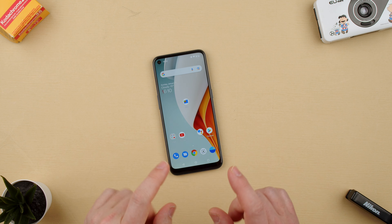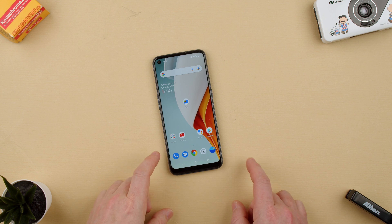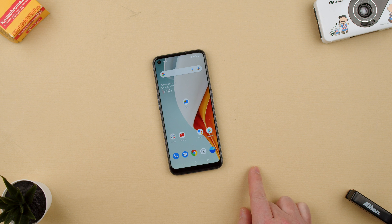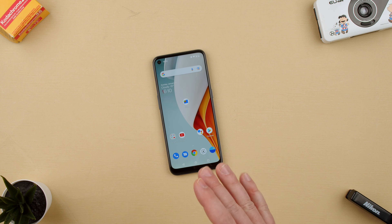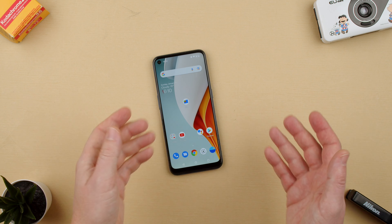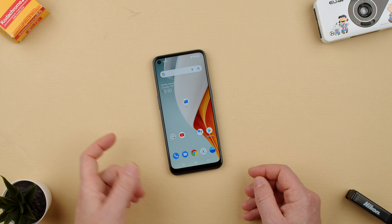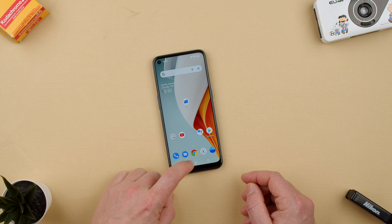Welcome back to TechRams. Today we're going to show you how to delete a contact on the OnePlus Nord N100. Let's say that you saved the wrong contact, or you needed a contact for doing something in your house and now you don't need them anymore. You can just go ahead and erase it.